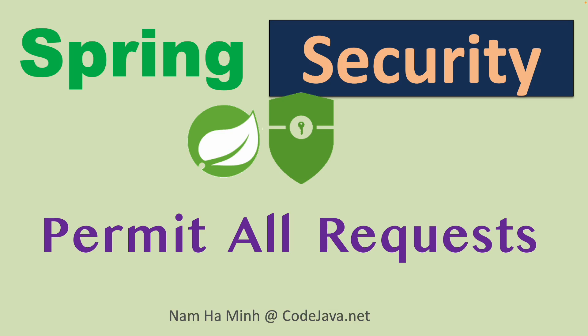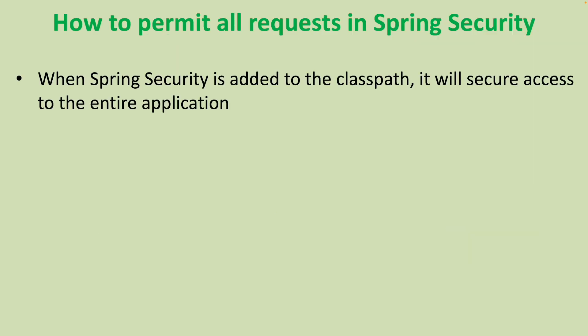Hello guys! In this video, I'd like to show you how to permit all requests with Spring Security. I am Nam Hà Minh at codejava.net. You know, when Spring Security is added to the class path, it will secure access to the entire application. That means all requests must be authenticated. Users must sign in and need to provide credentials.